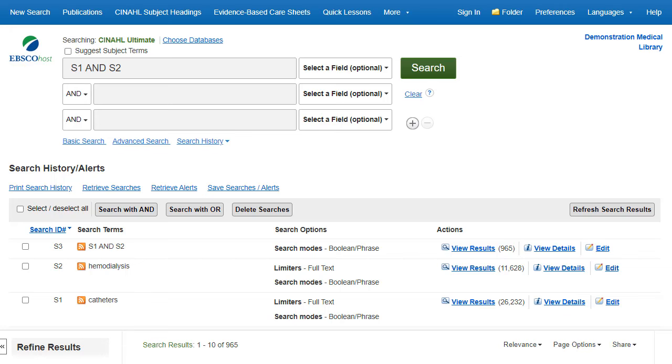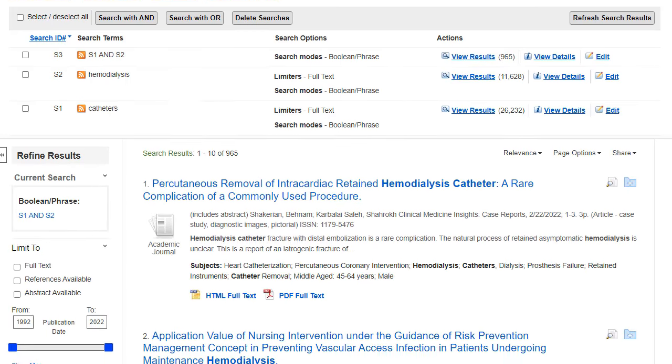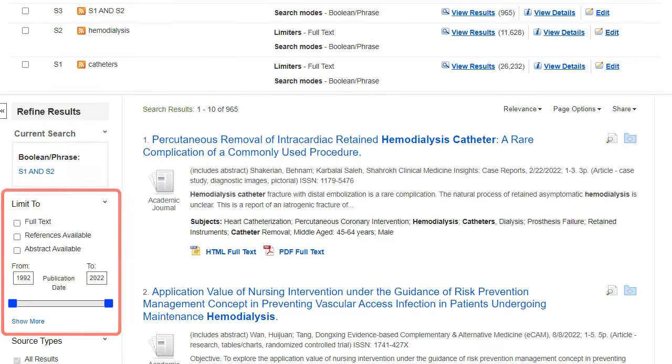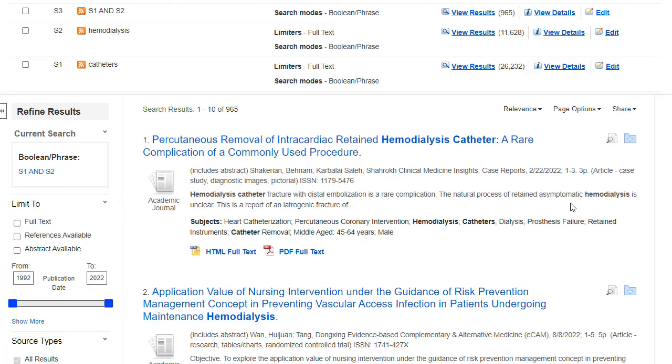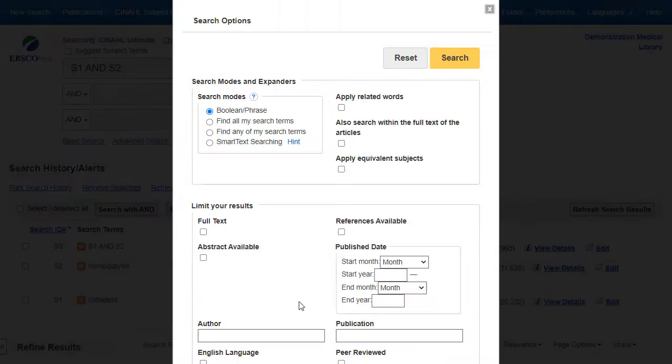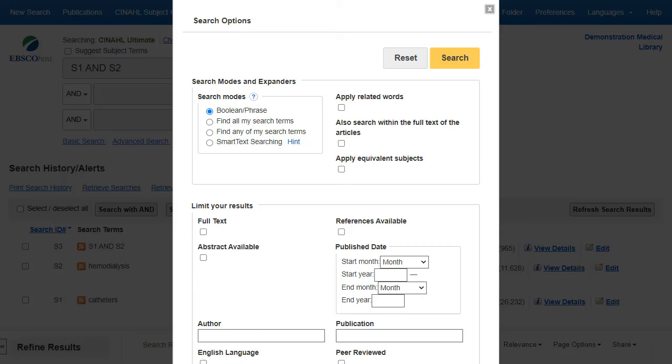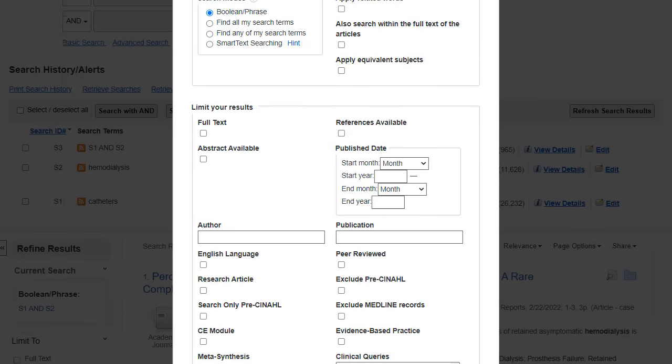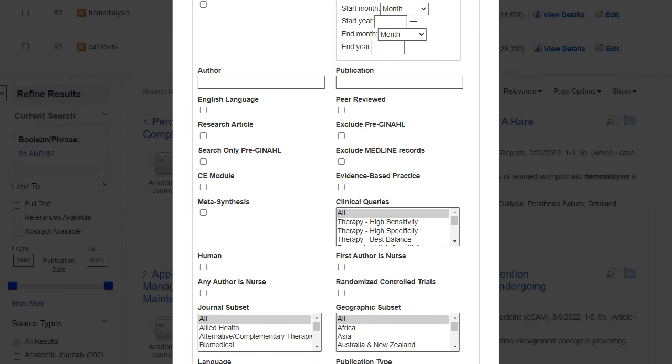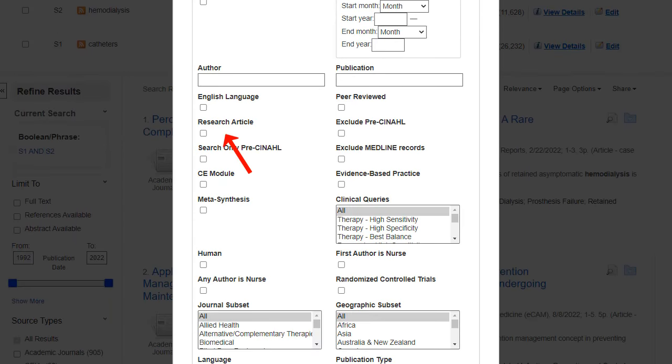This search can be further refined by selecting limiters from the Limit To section on the left. The Show More link provides additional limiters which can further refine your search. Limiters may include research article, evidence-based practice, and age groups.